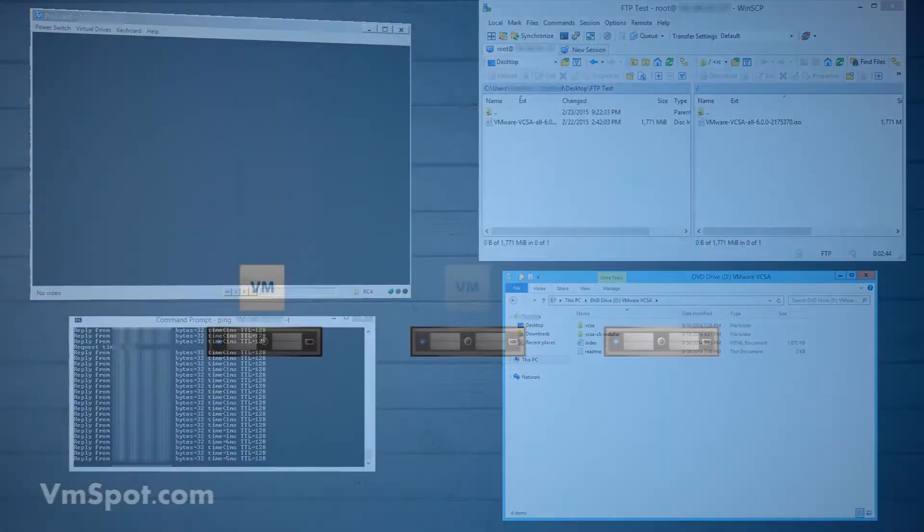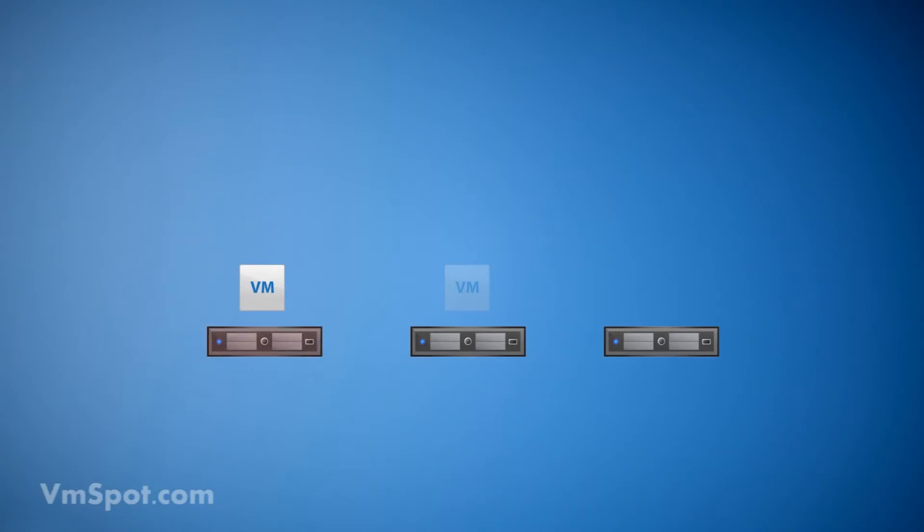As soon as the secondary VM takes over for the primary, a new secondary is created on another host in the cluster.